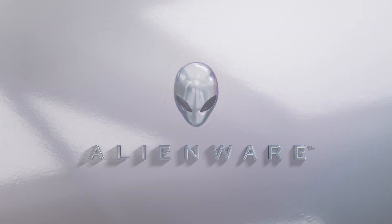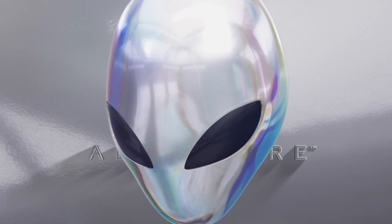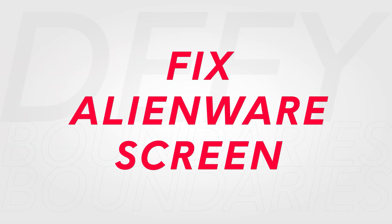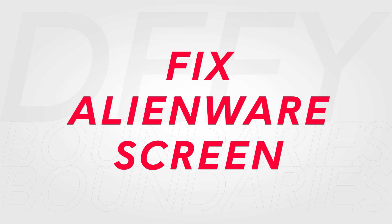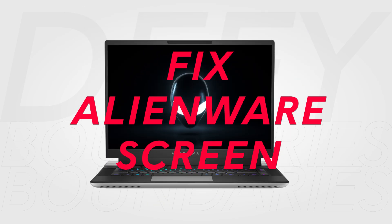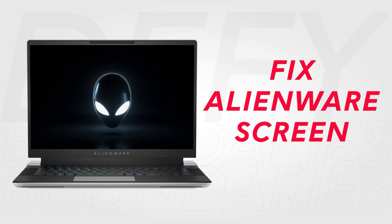Display issues can stem from outdated drivers, hardware malfunctions, or incorrect display settings. Here's how to resolve those issues and restore your screen to its optimal performance.